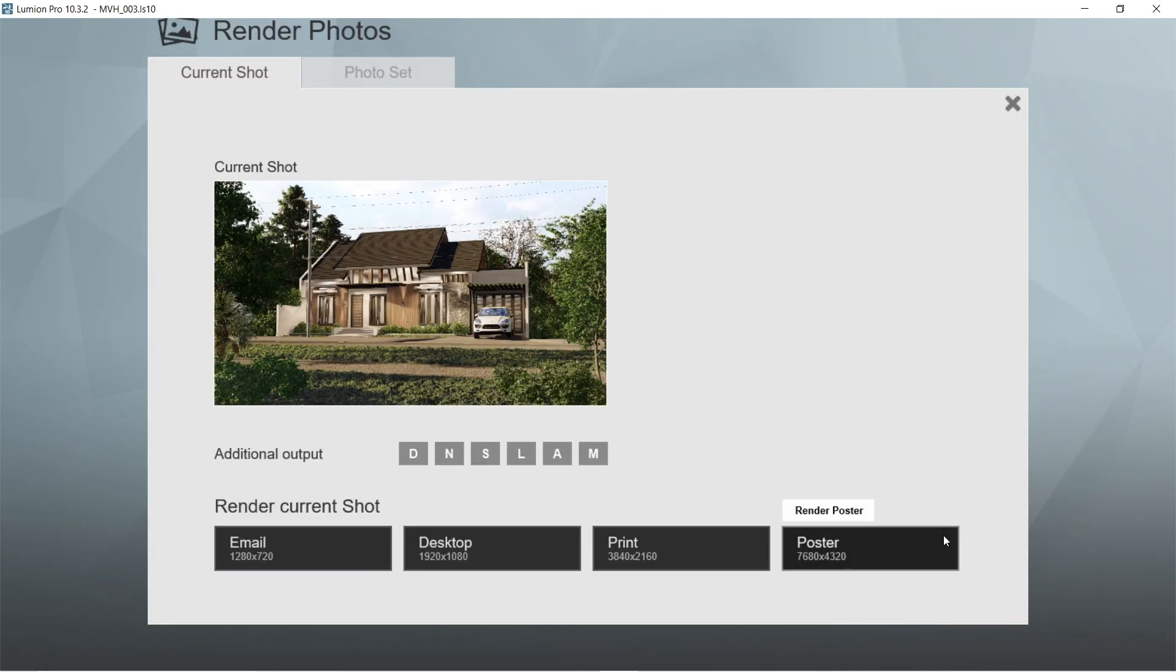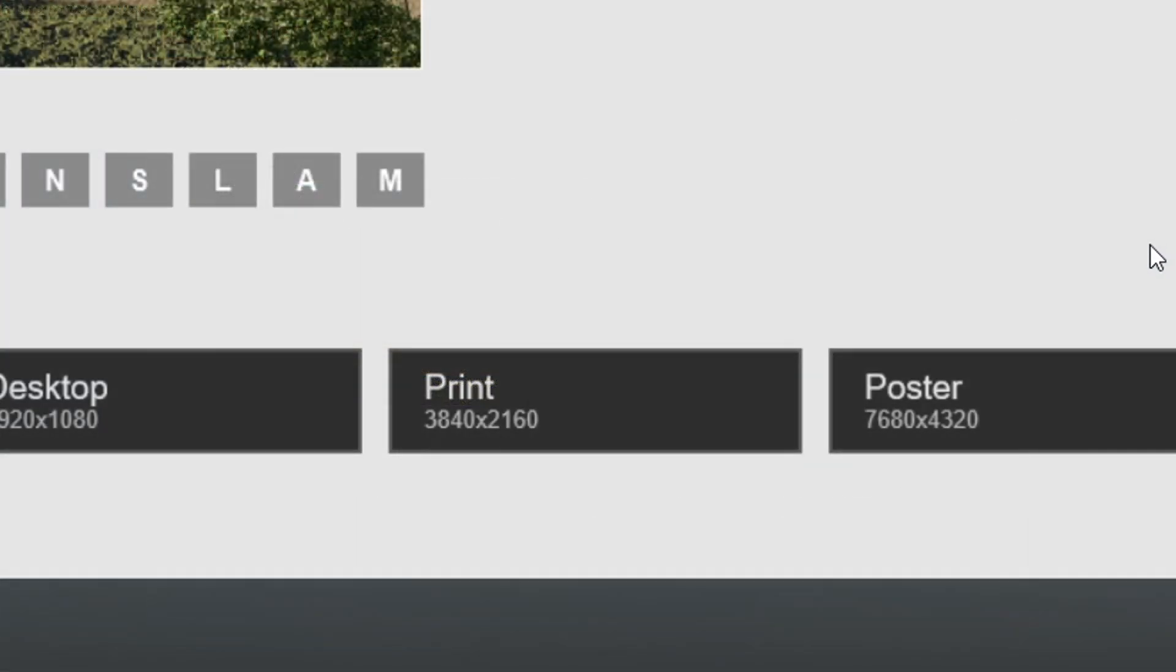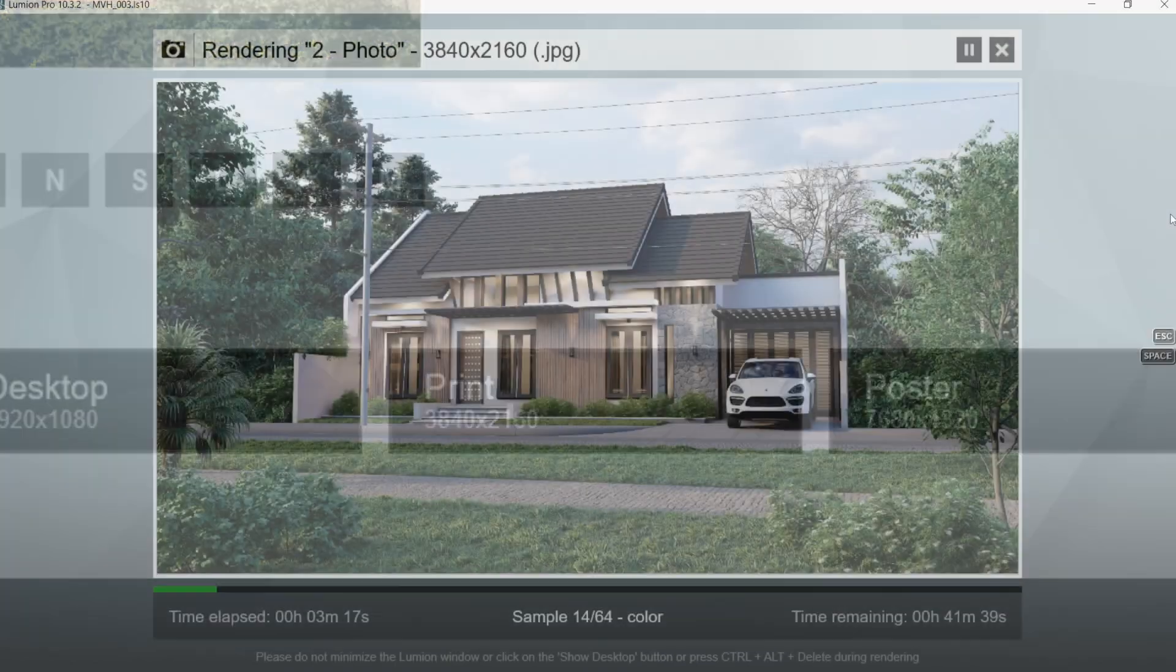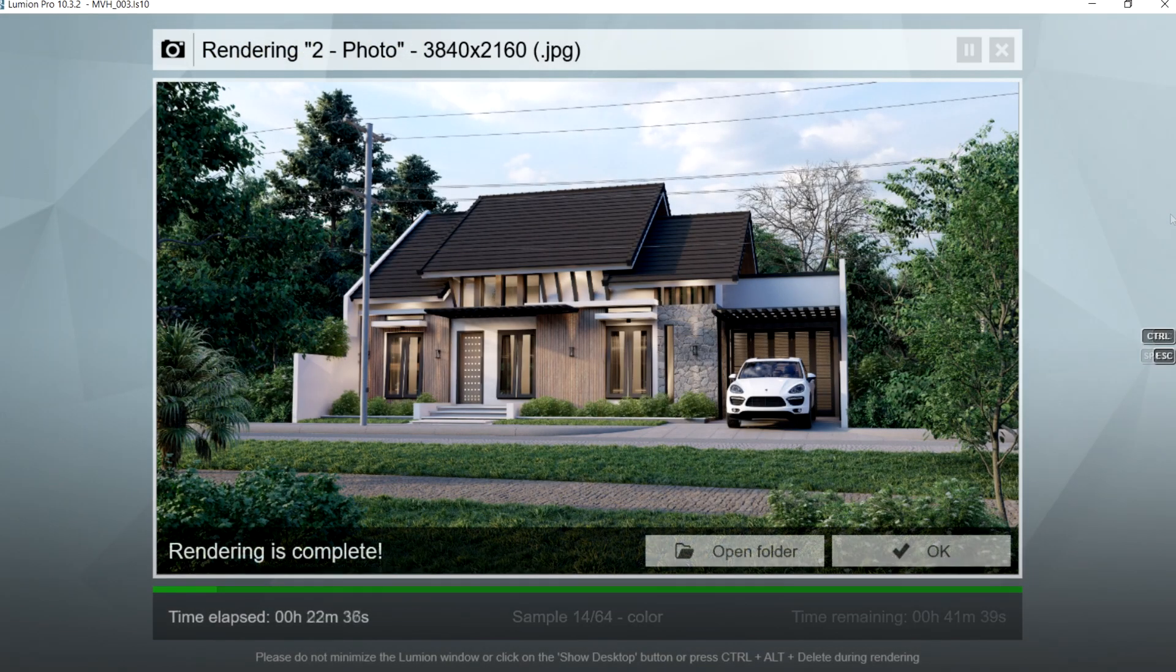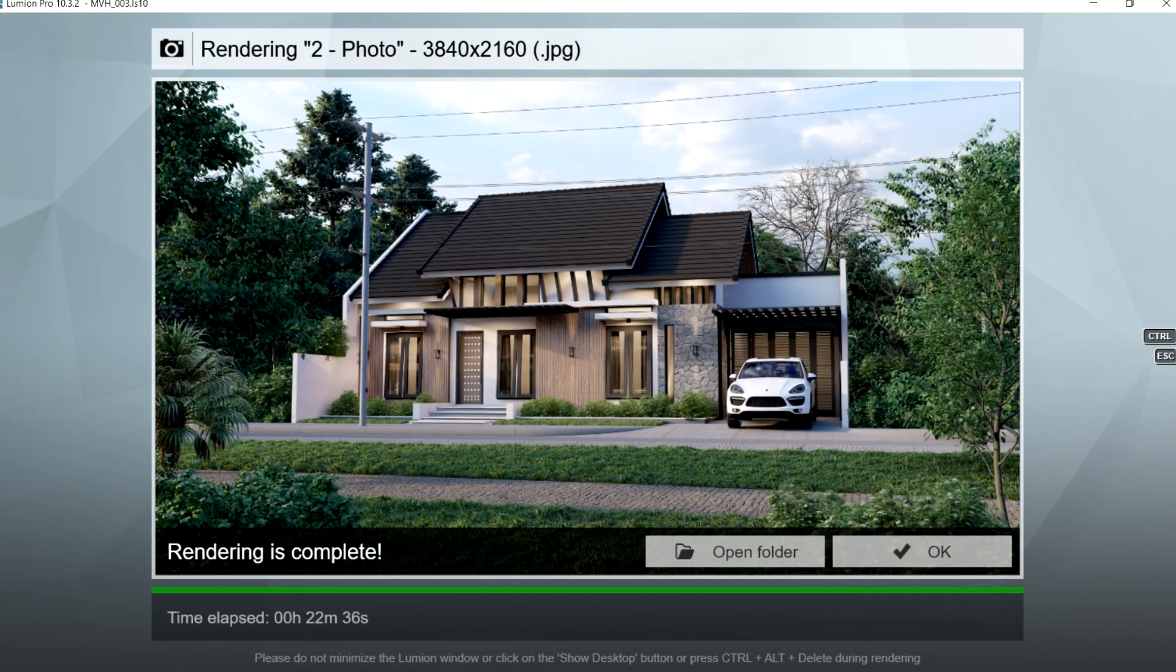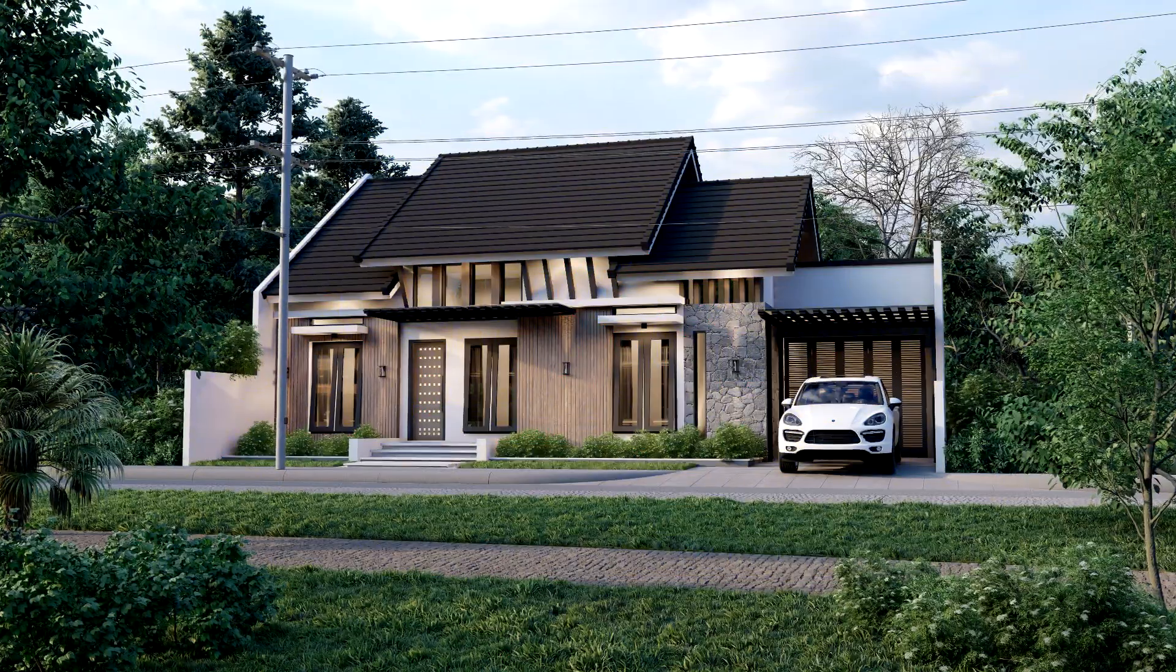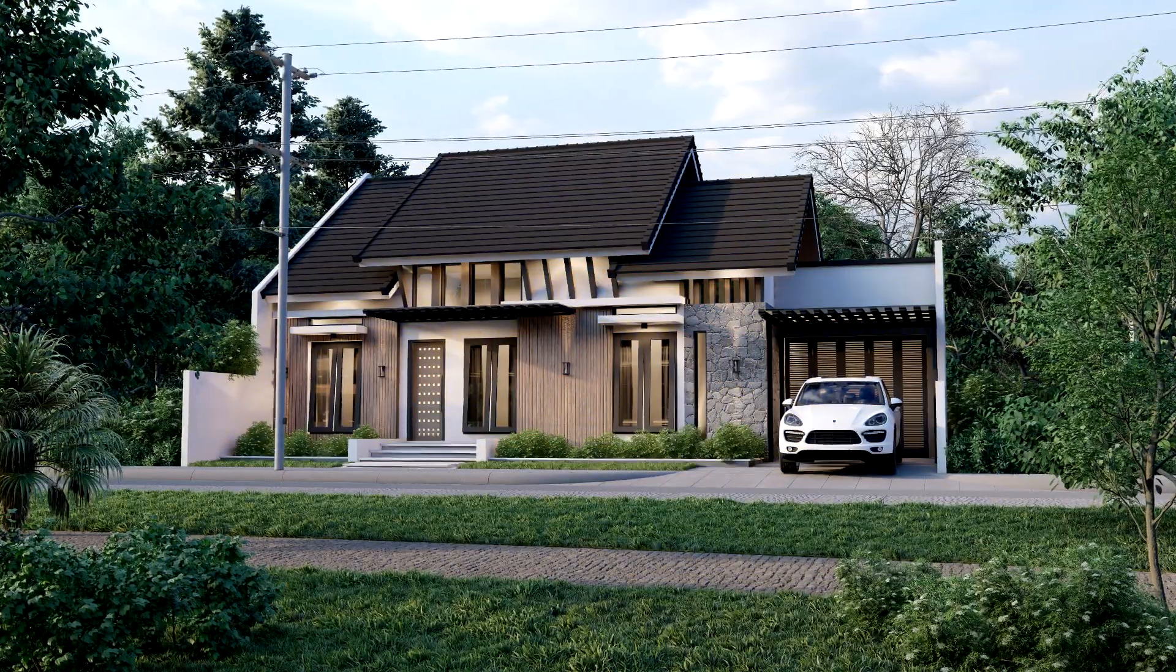Let's now render this image. Let's use the print size or 3840 by 2160 so that the image would be able to handle the post-production process well. Here's the result of the rendered image made using Lumion.